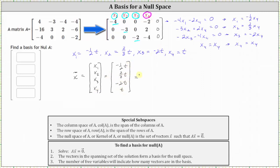Which means the solution vector x equals a zero vector is x equal to t times the vector negative one half, two thirds, negative two, one. The solutions to the equation A times vector x equals a zero vector are all vectors x where x equals t times the vector negative one half, two thirds, negative two, one, for any real number t. And since the vectors in the spanning set of the solution form a basis for the null space of A, the vector negative one half, two thirds, negative two, one is a basis for the null space of A.